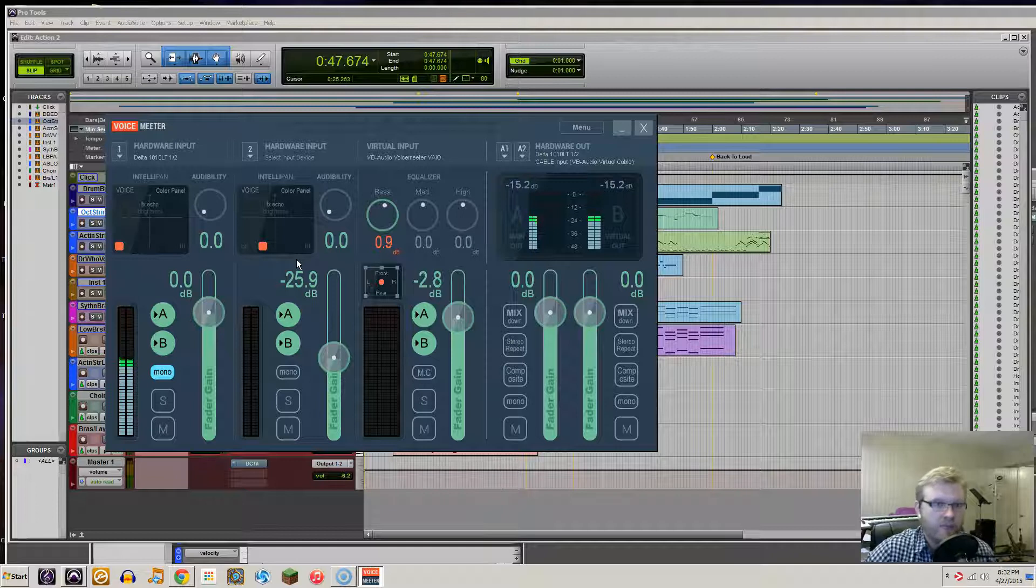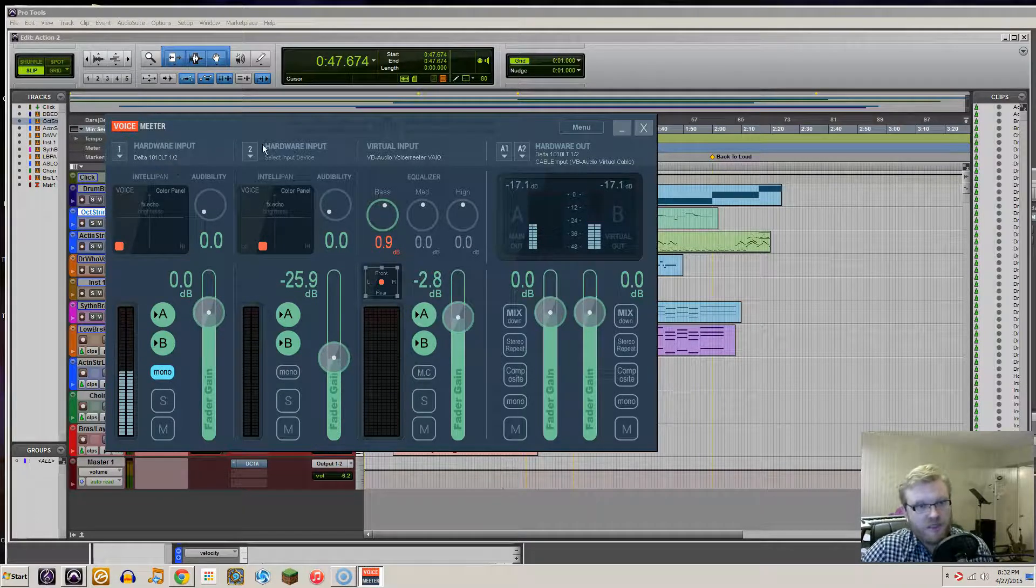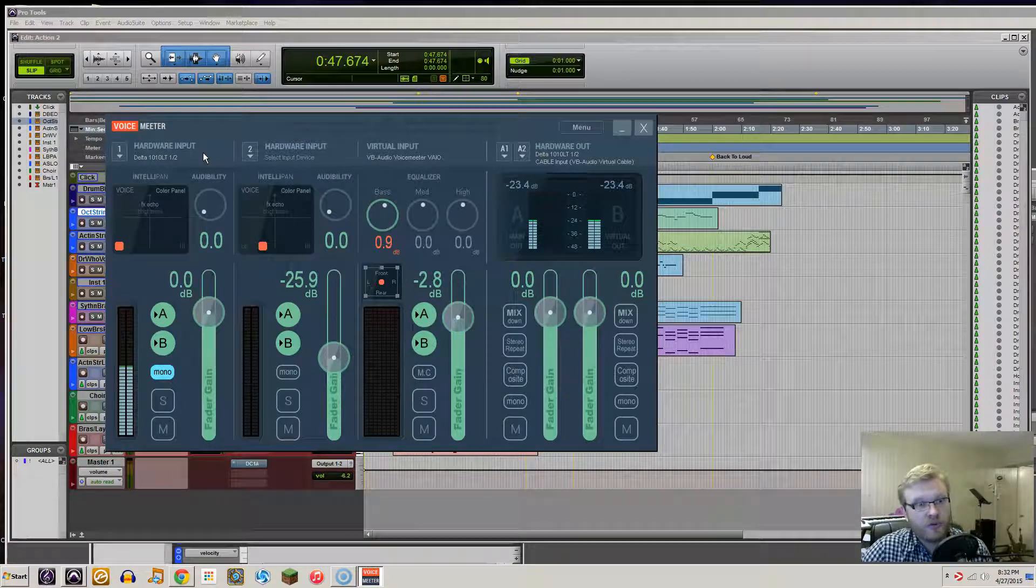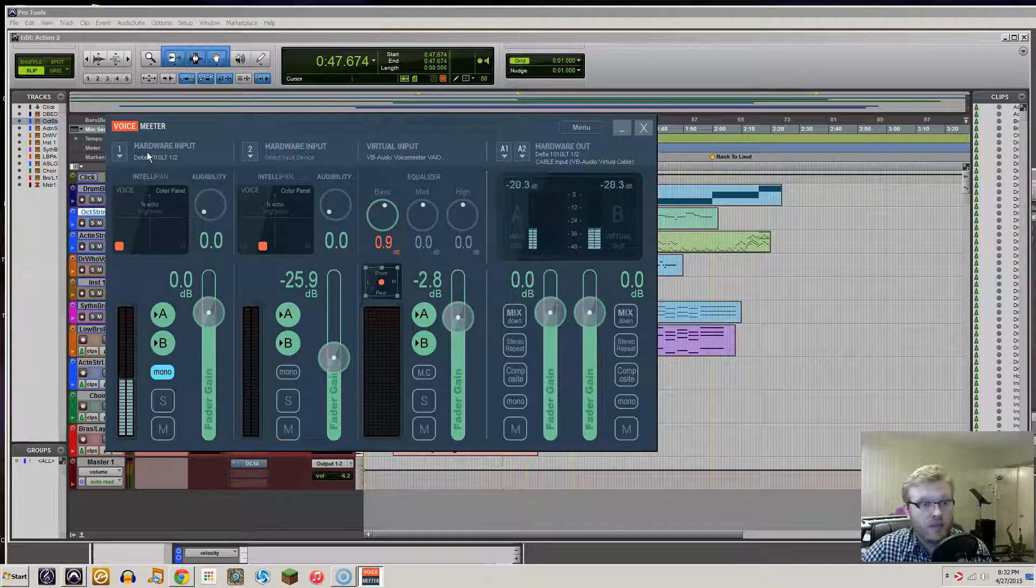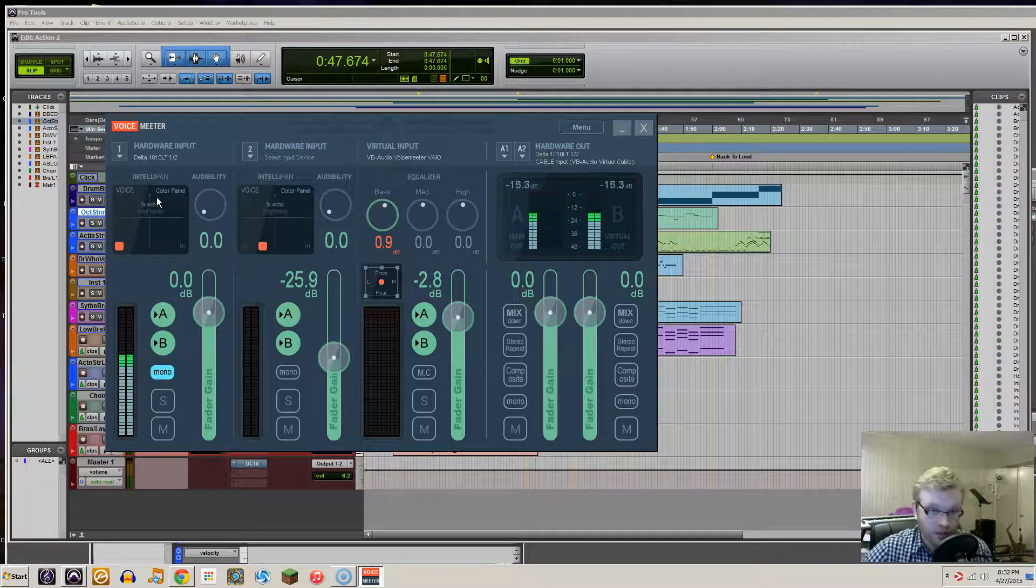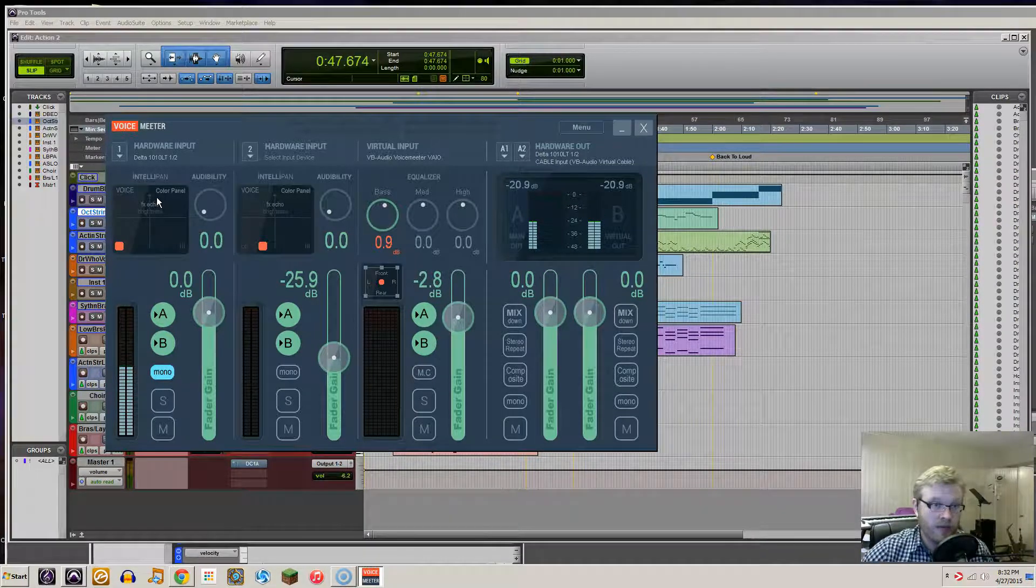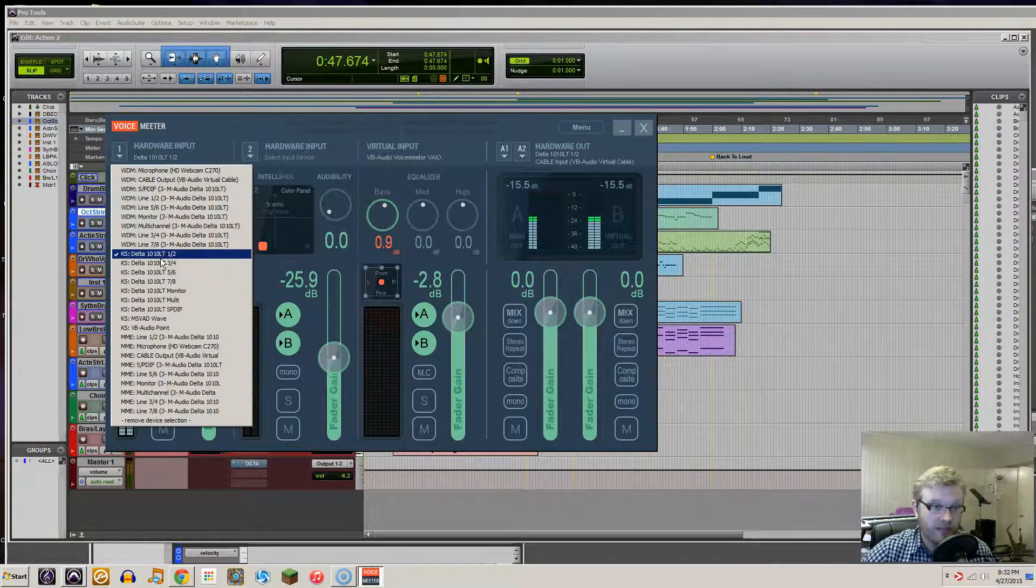Let me just quickly walk you through. Hardware inputs are referring to anything like microphones or different interfaces that you would physically plug into your computer. So obviously I have my microphone and I selected it.